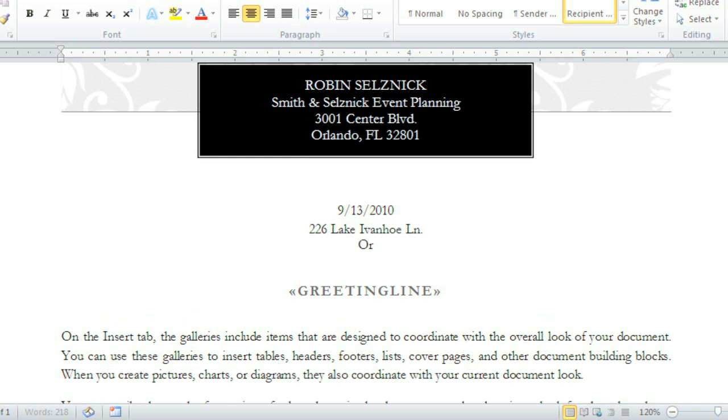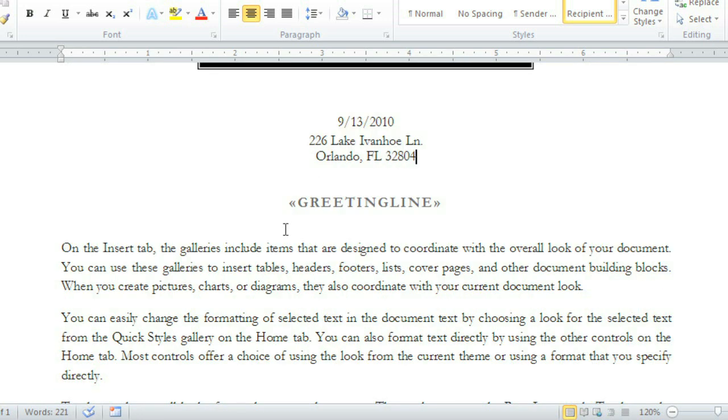This space is for the recipient's address. Now I can get to work on the body of my letter.